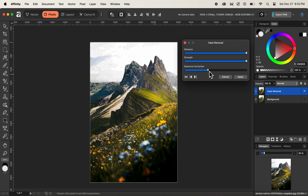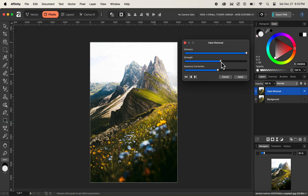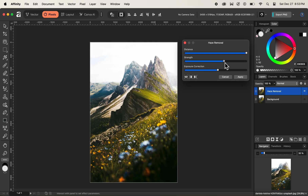We do not want that, so we need to find a perfect value for exposure correction so that we don't see any issues in the haze area. I think this much is adequate for now. We can also play around further with the Strength and Distance values. If we decrease the strength value, more haze will be introduced at the top of the mountain. If we drag the strength slider all the way to the right, most of the haze will be removed at the top and around the mountain.